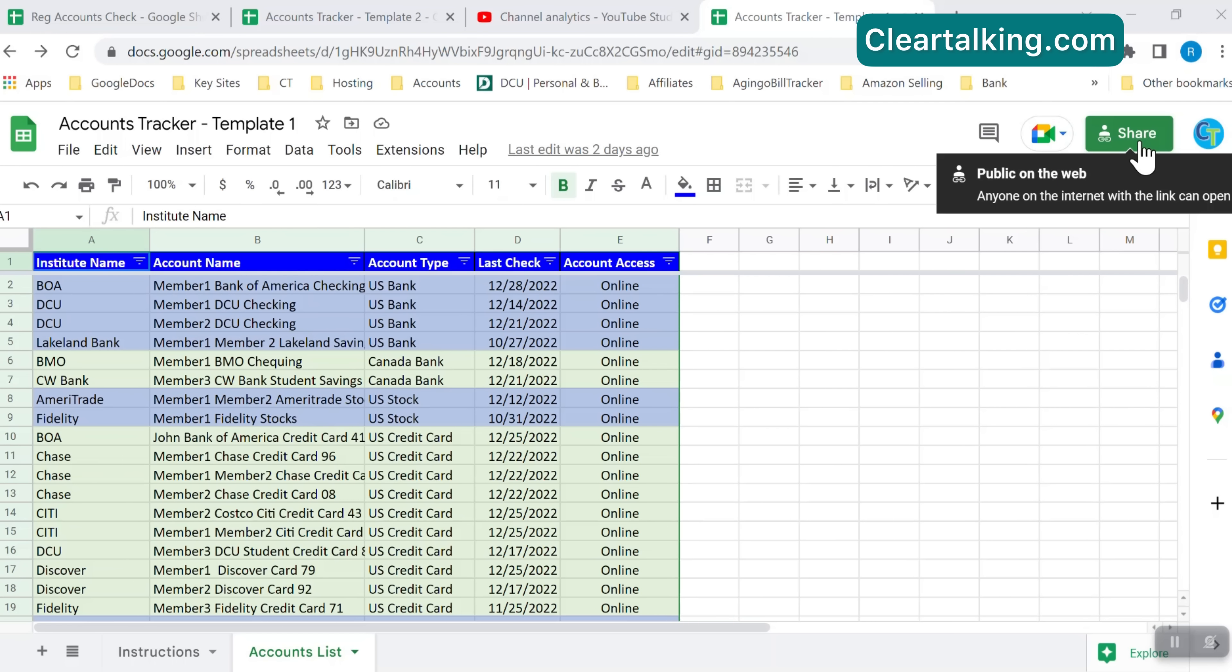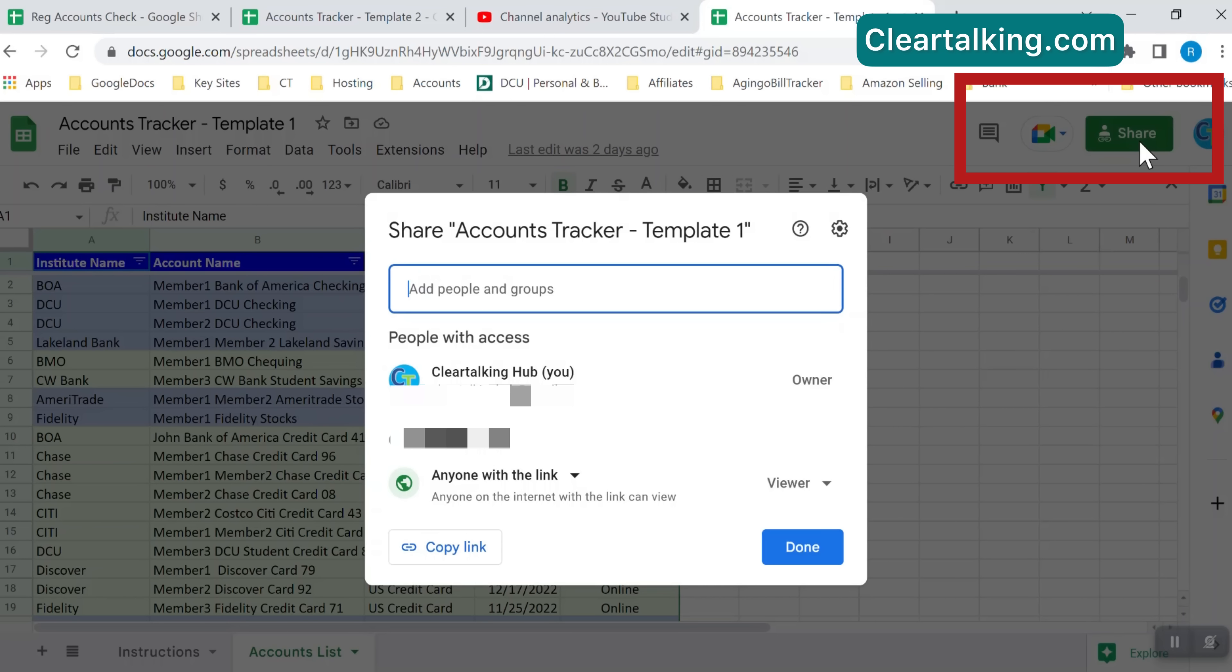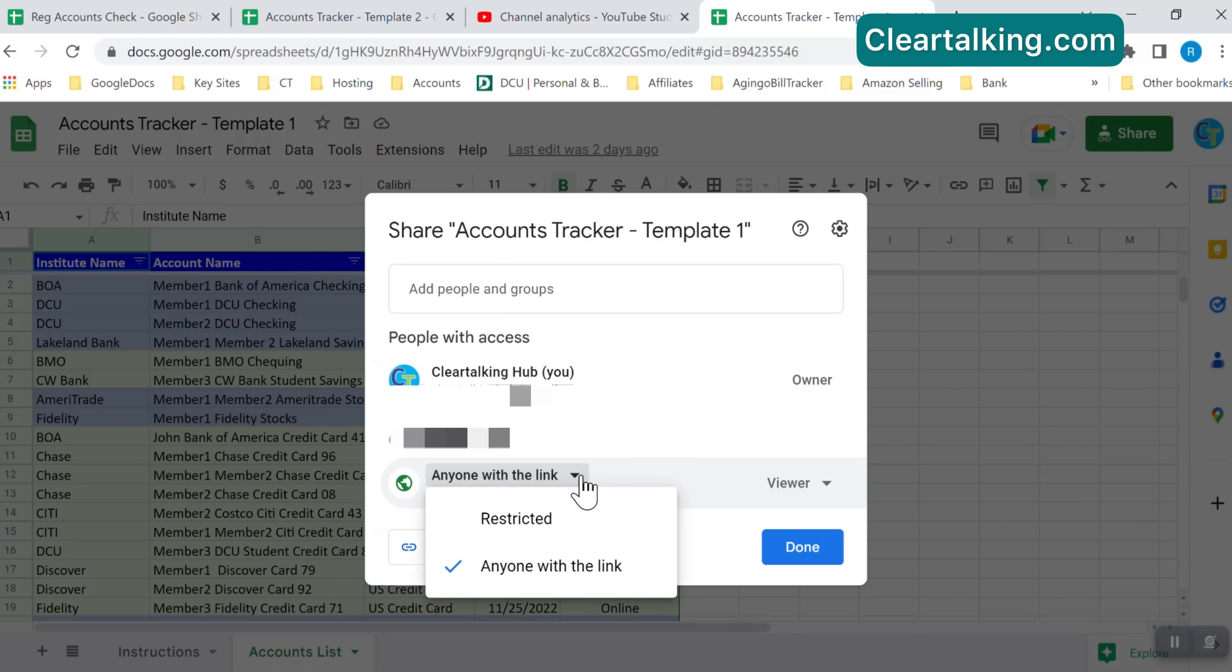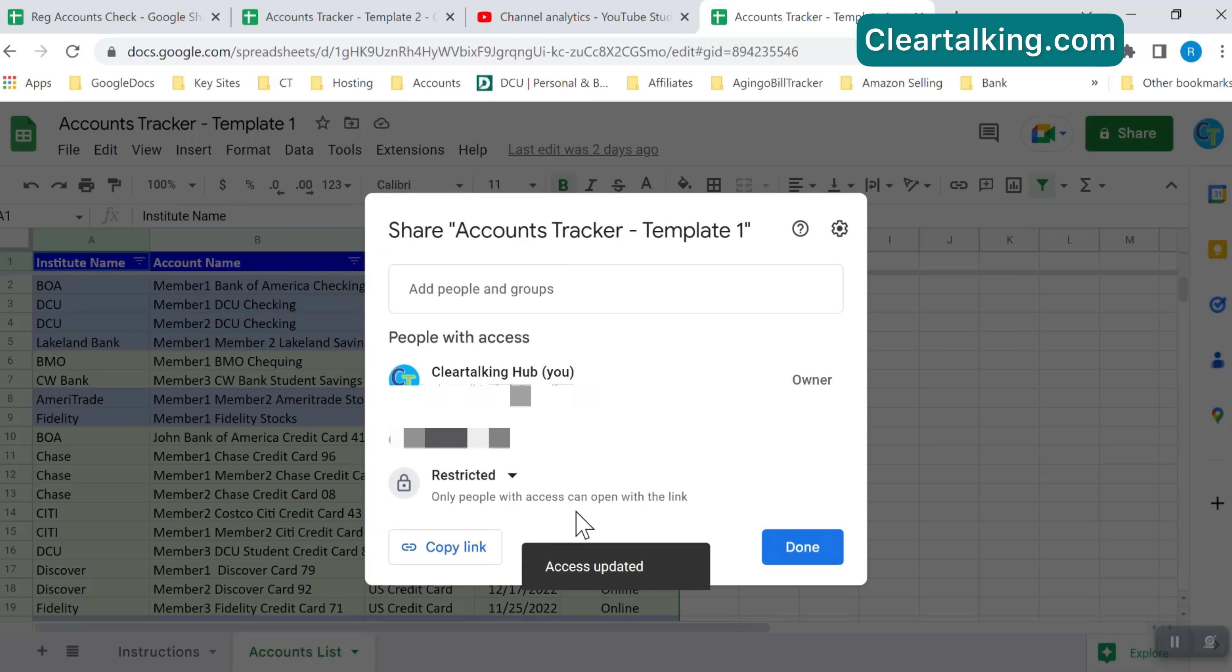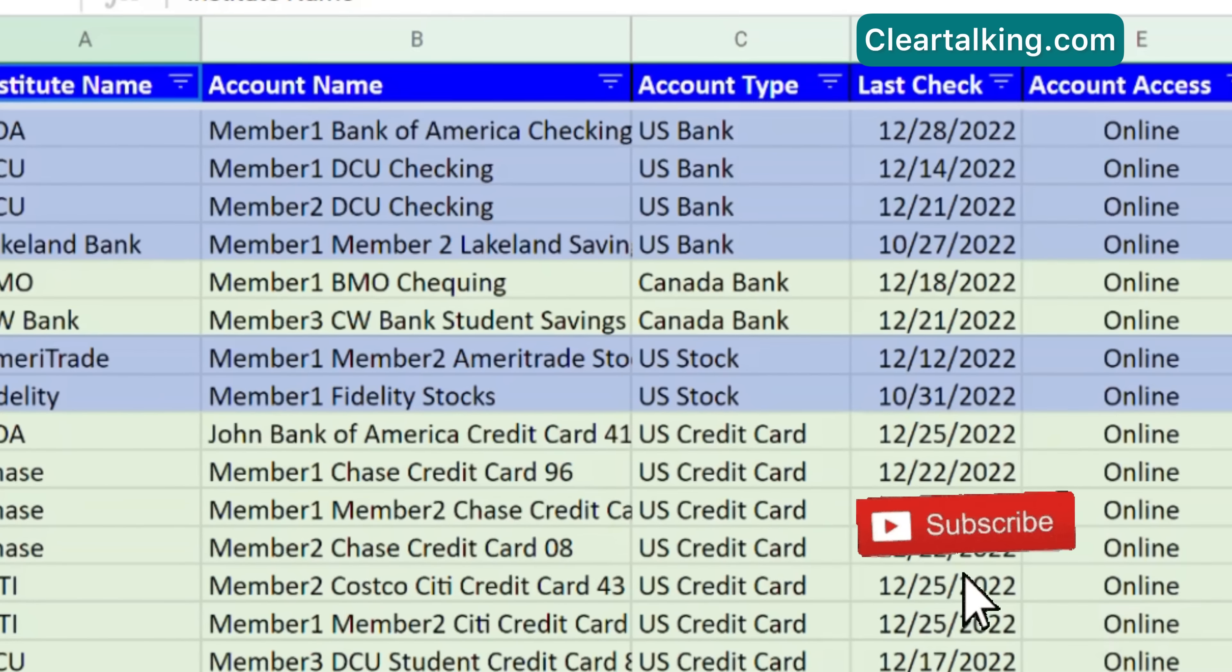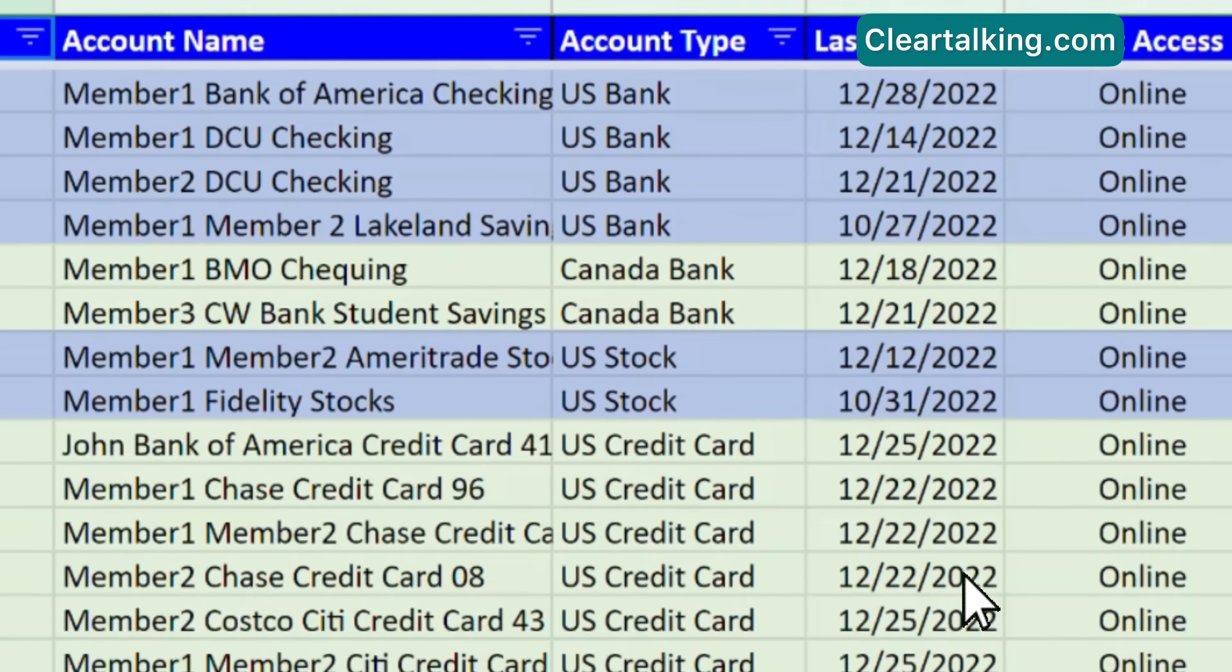Once you create the account tracker with the list of your accounts, you can share that with your family members as read-only or allow them to edit or add more accounts to the tracker. To share the tracker, click the share button at the top right. Enter the people or groups in the text box. Also restrict the template not to be accessed by anyone with the link. Click done to share the template.